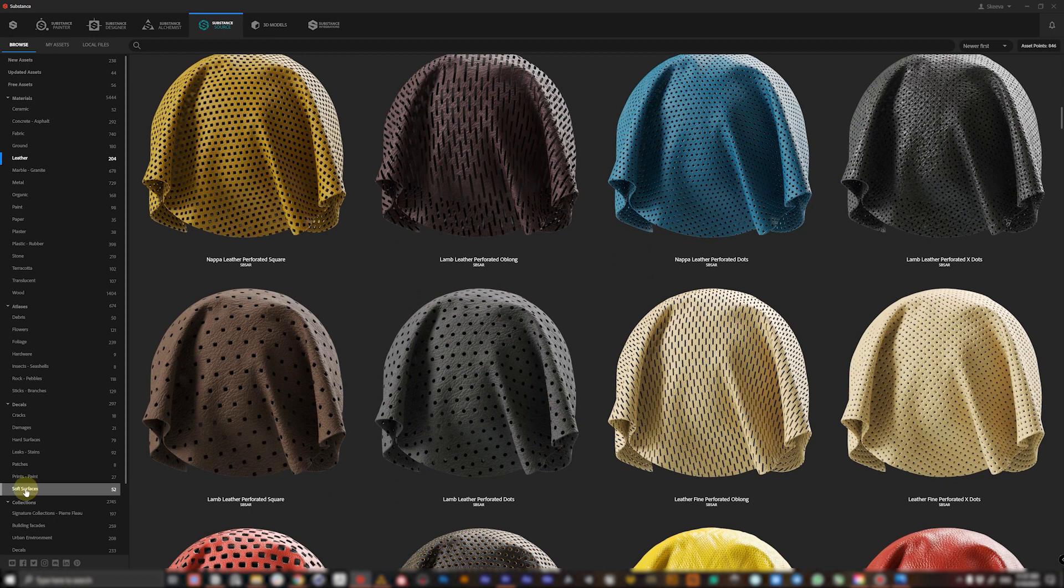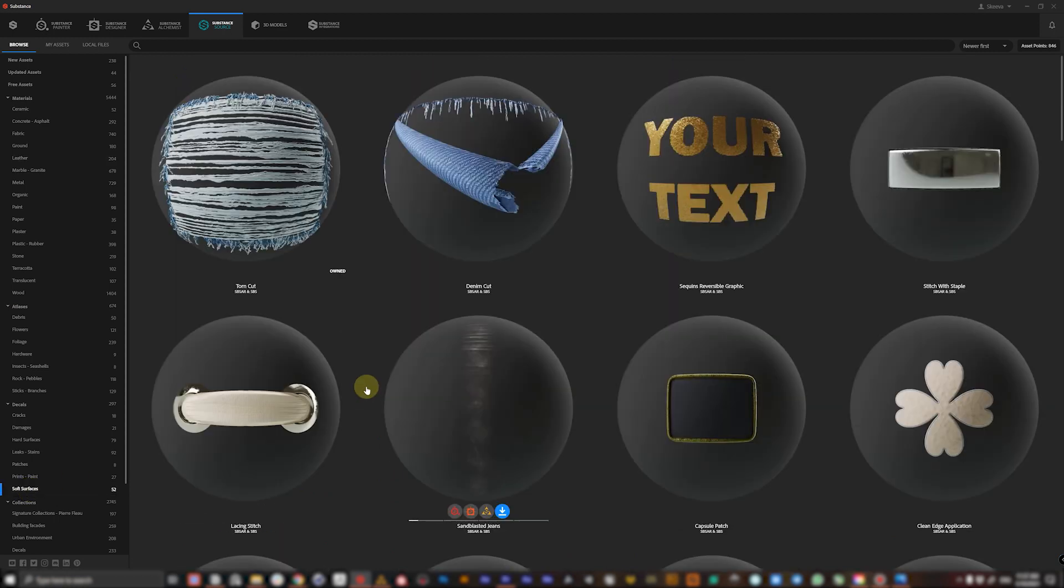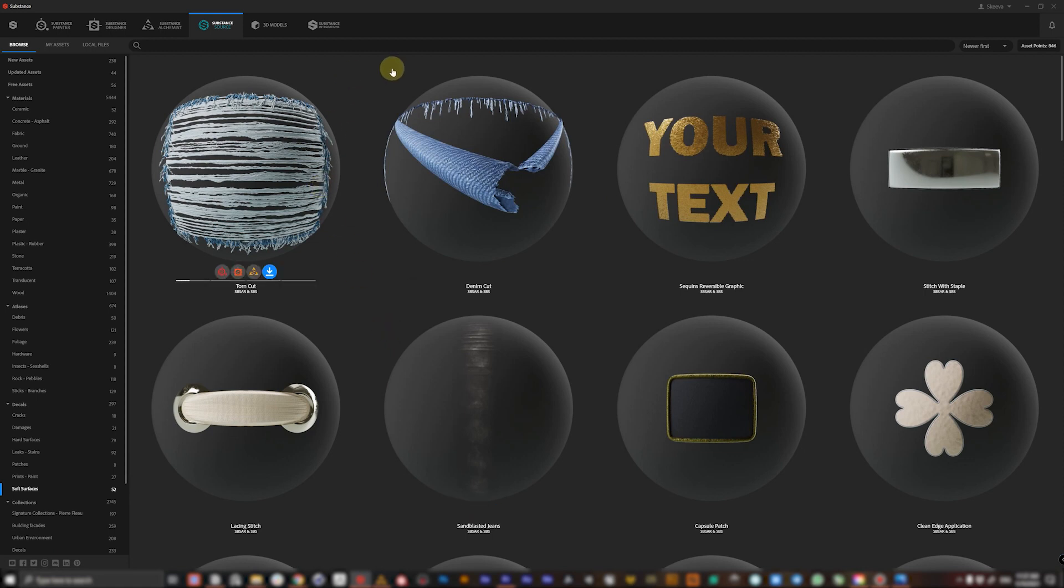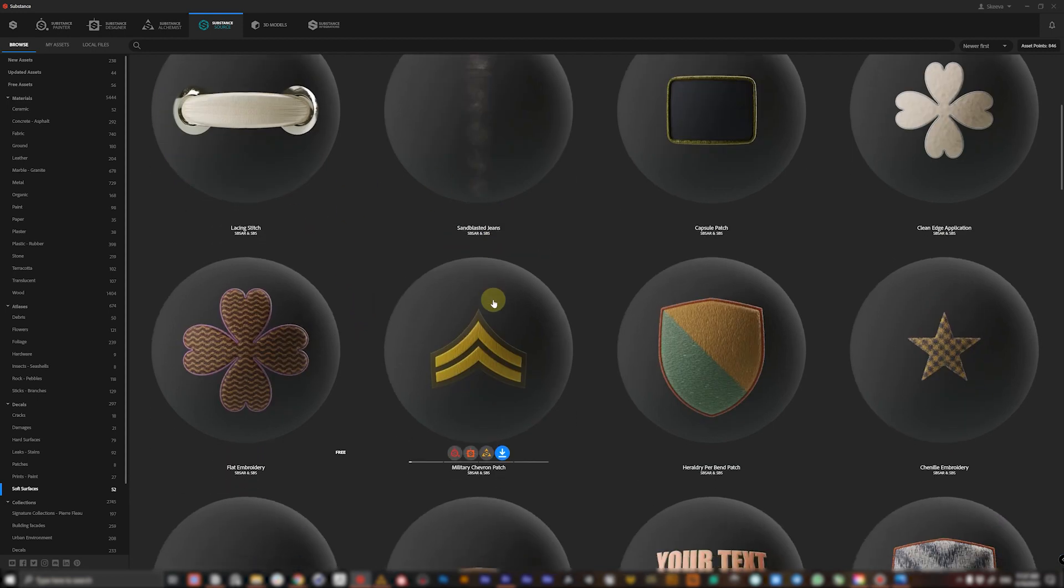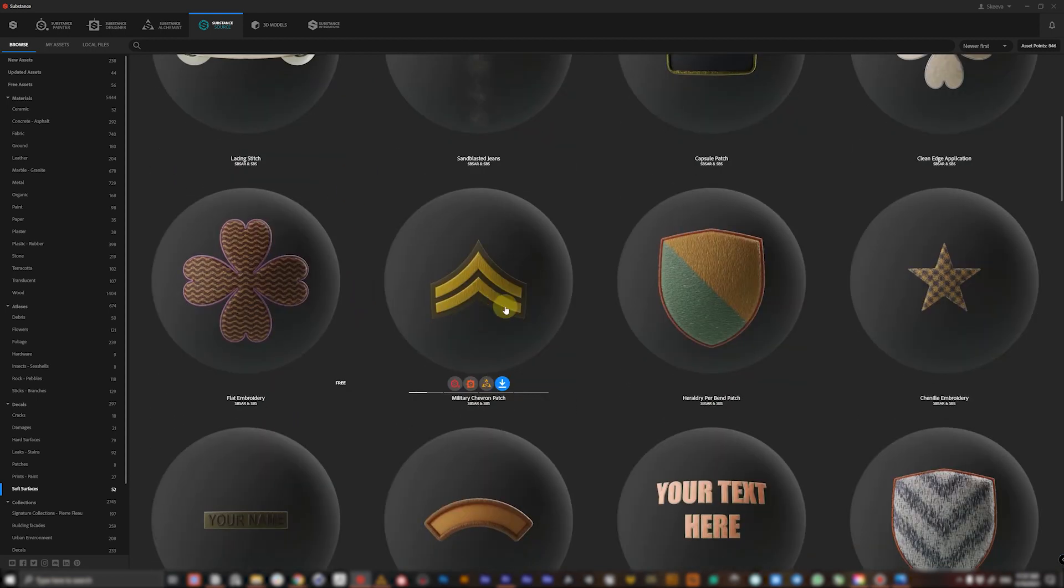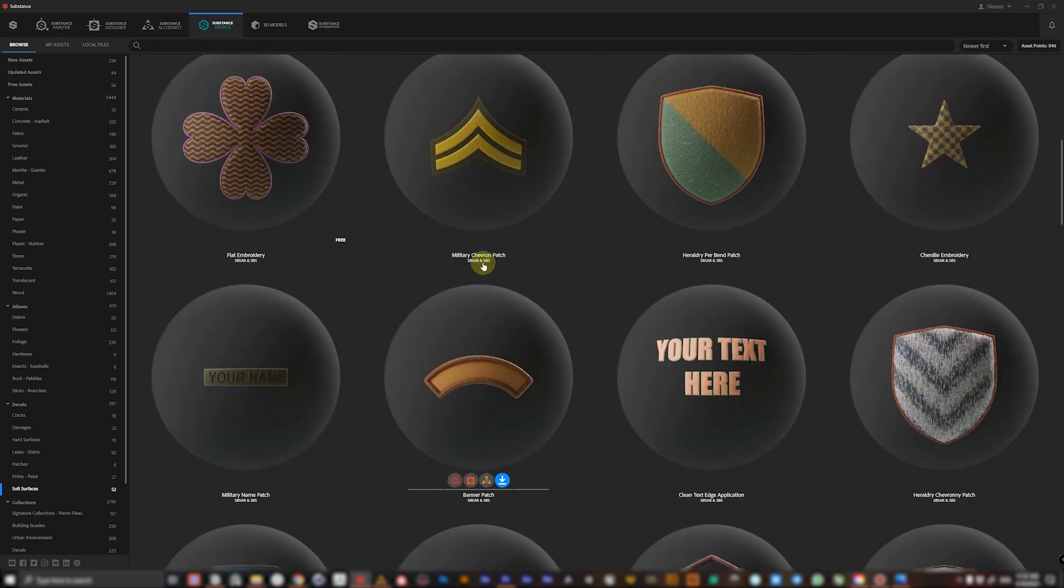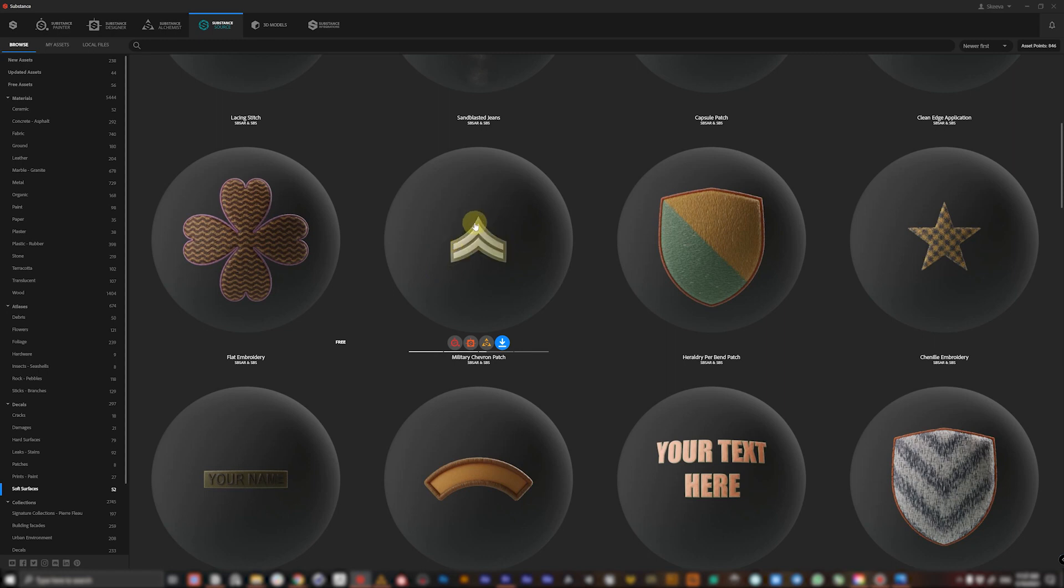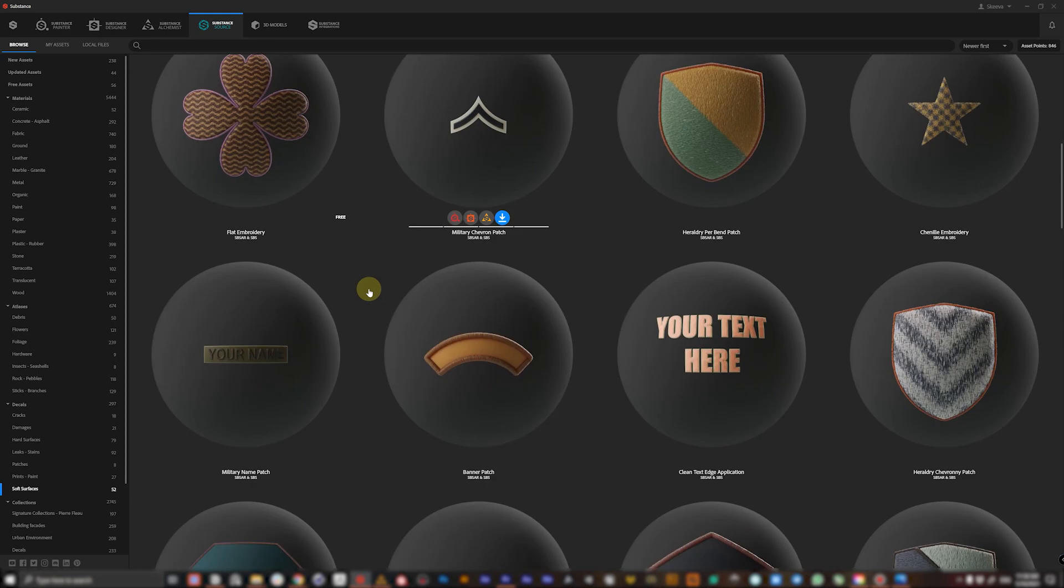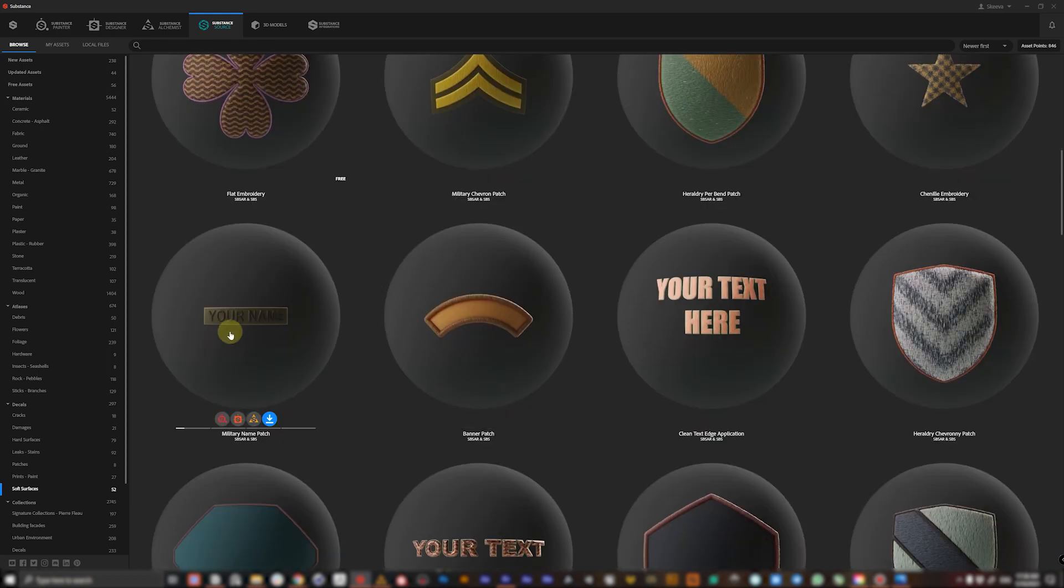Last but not least let's have a look at this soft surfaces category. This is a pretty small but very useful library of PBR materials. Small details that you can add on top of your outfits like torn cut, denim cut, military chevron patch which is pretty procedurally generated and we can change anything like the number of arrows, the thickness of the border, and many more.